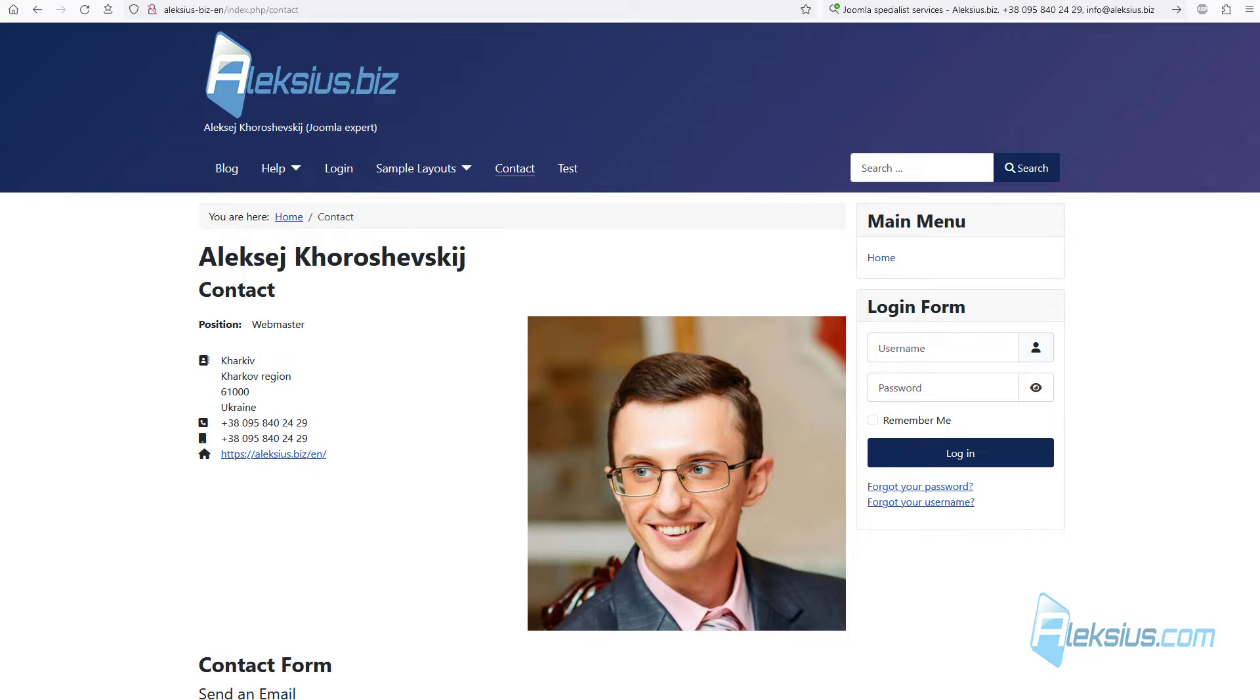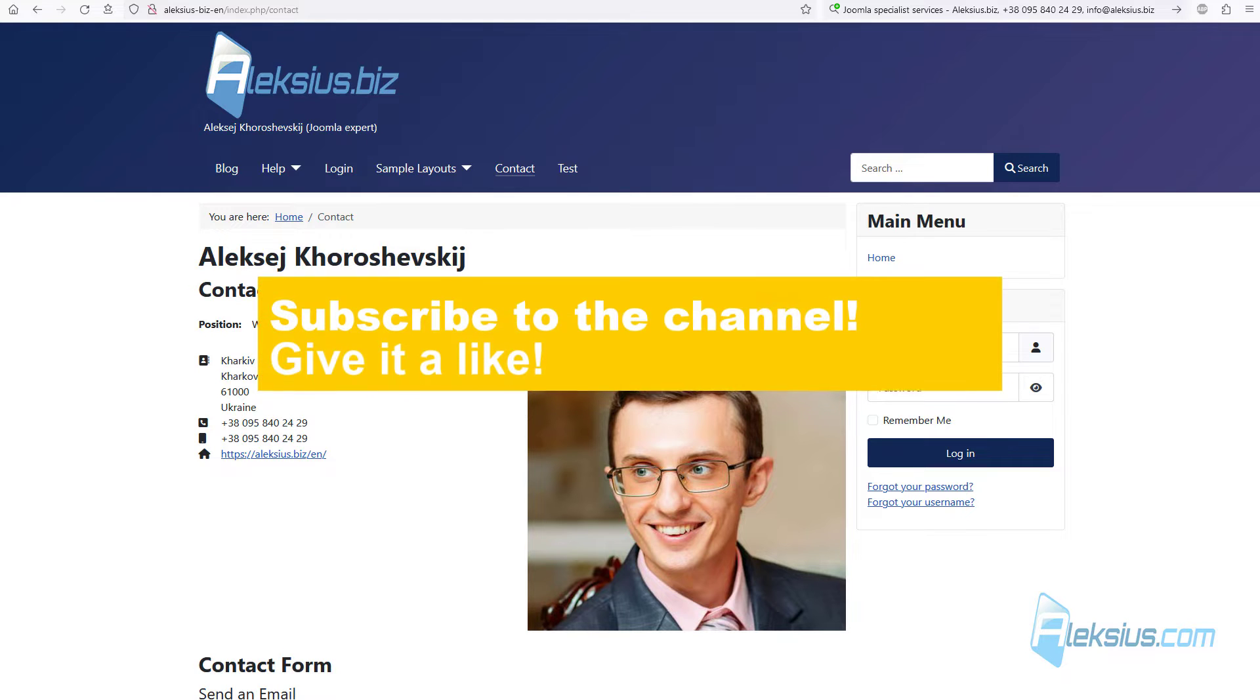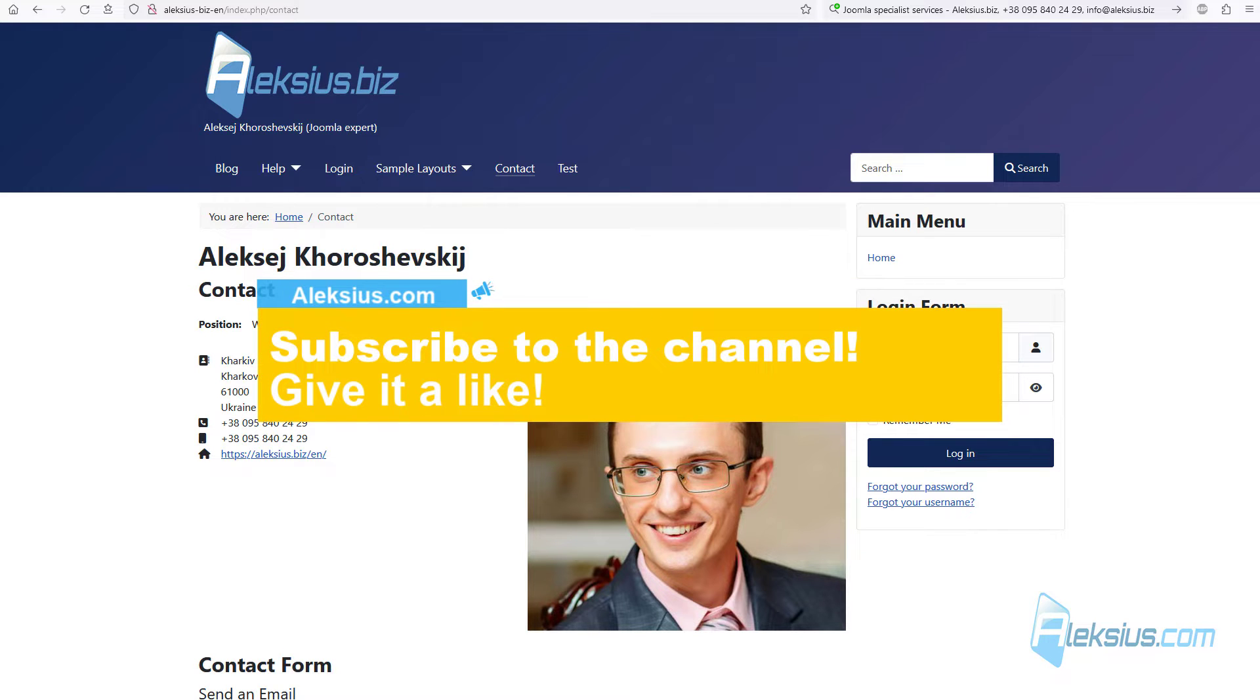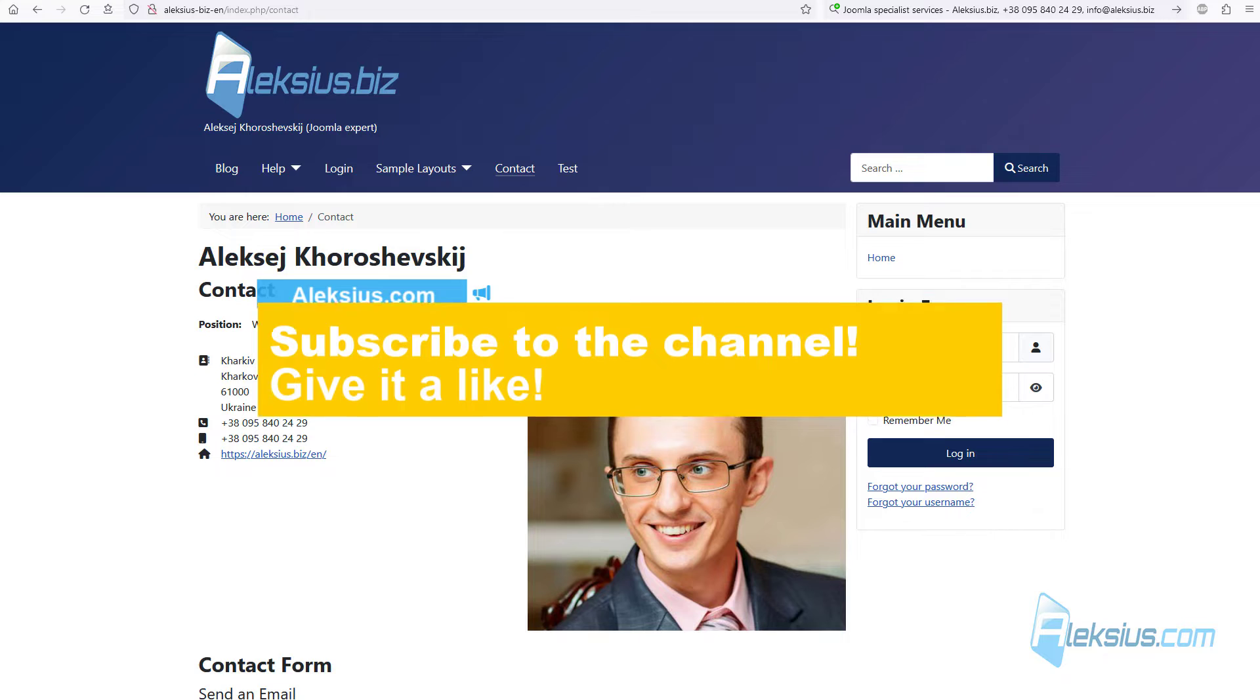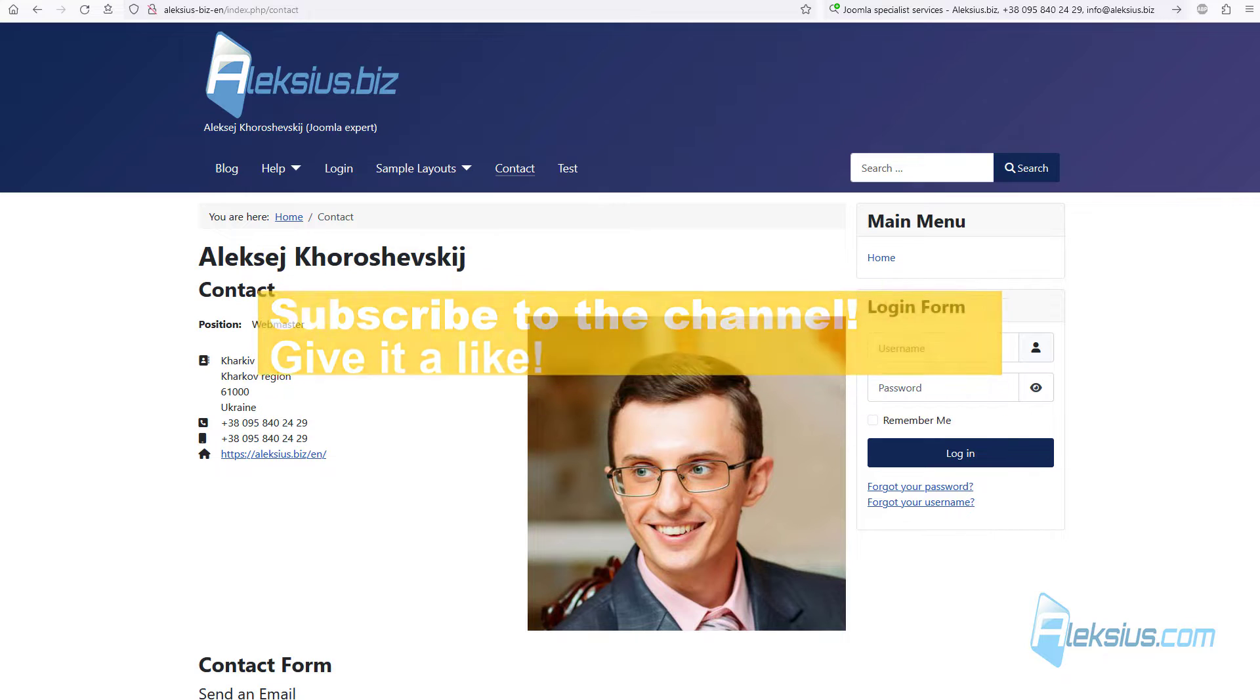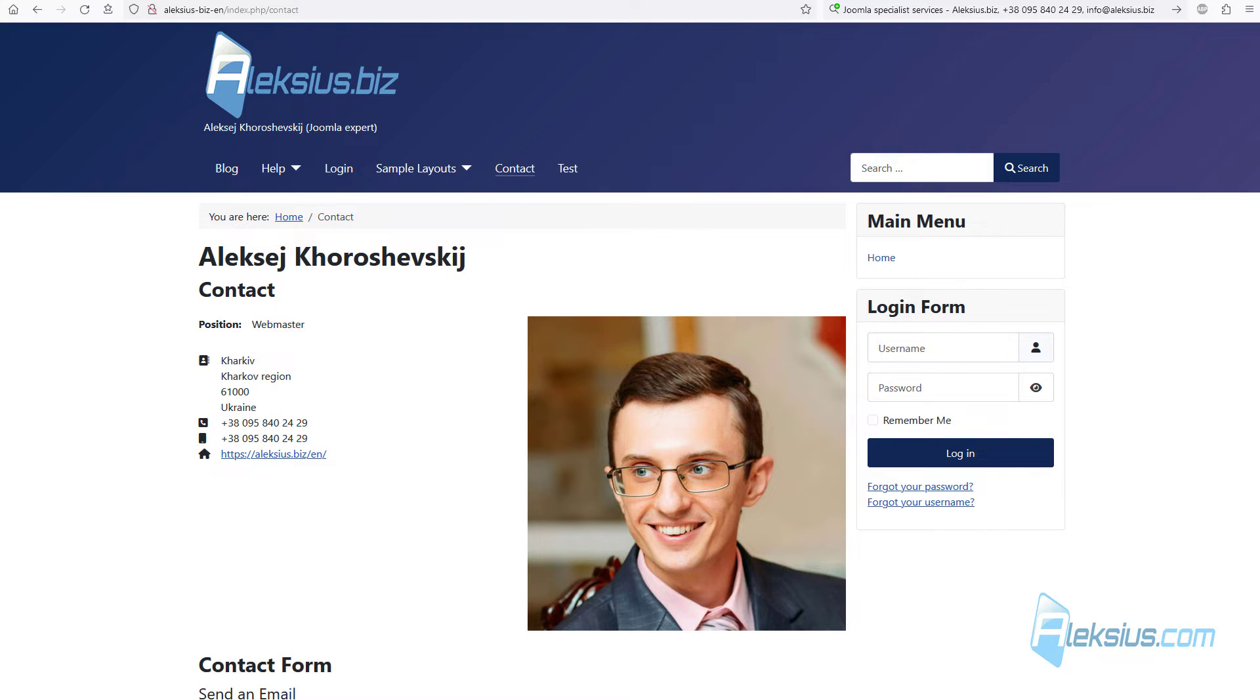Hello, this is Alexey. I continue to publish video tutorials and reviews. If this video will be useful to you, please subscribe to my channel and click on the like button under this video. In this way, you will help other users to find necessary information, and my channel will run better. All links from the video can be found in the description below.